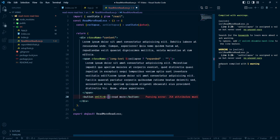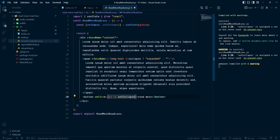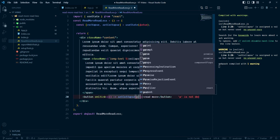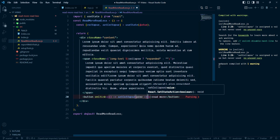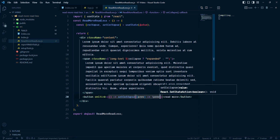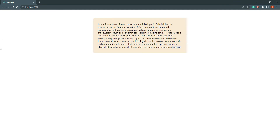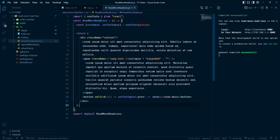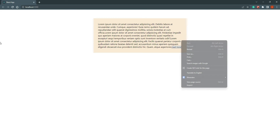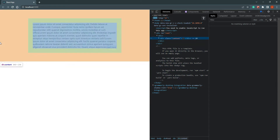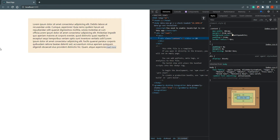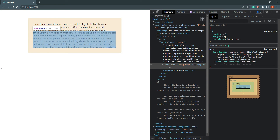Let's add a click listener. The handler will toggle the collapse state using the previous value and inverting it. Now when we click, nothing visually happens yet because we haven't added CSS, but we can see inside our DOM element that the class is toggling.